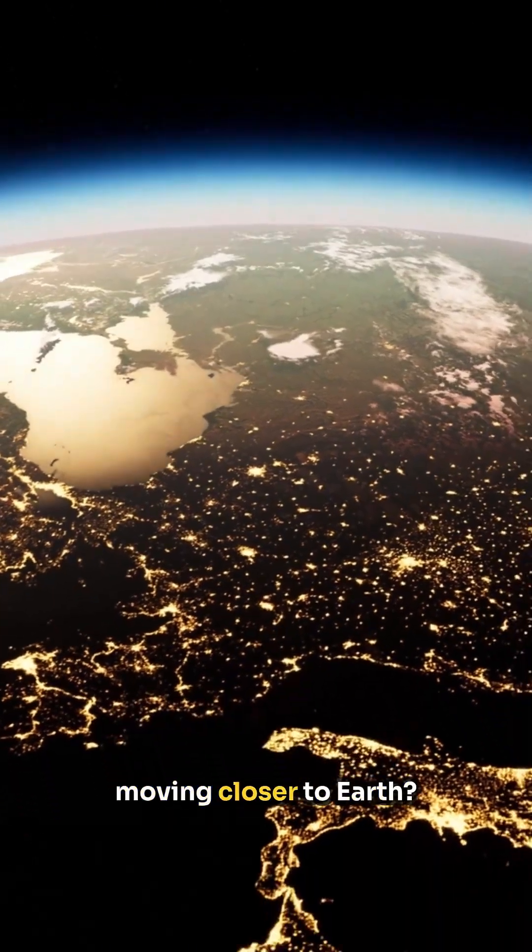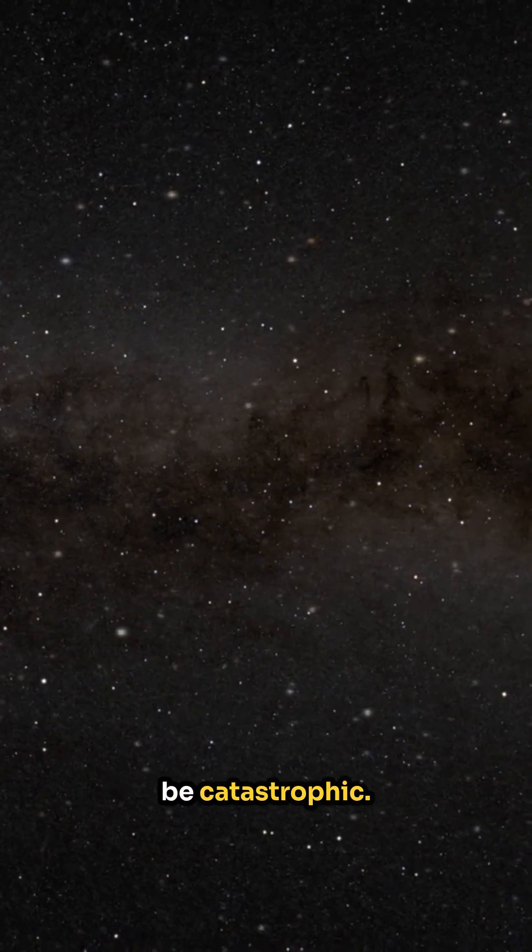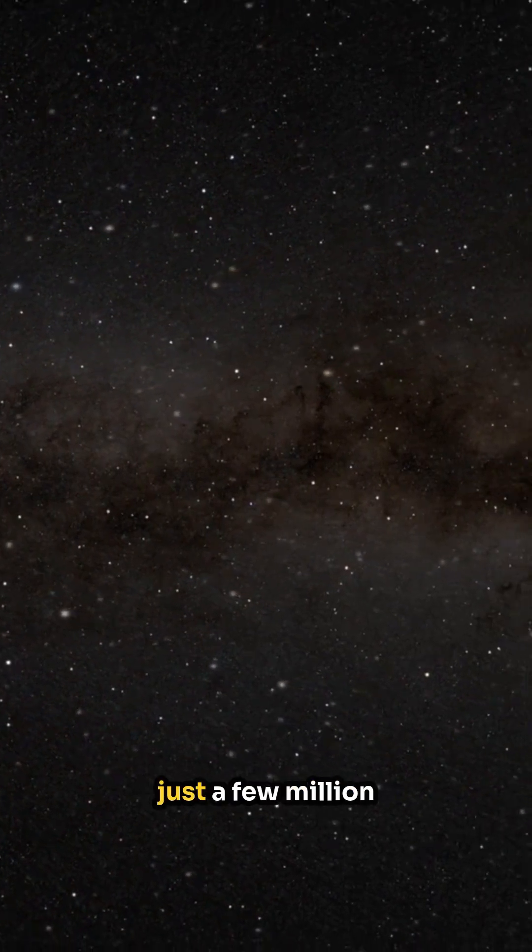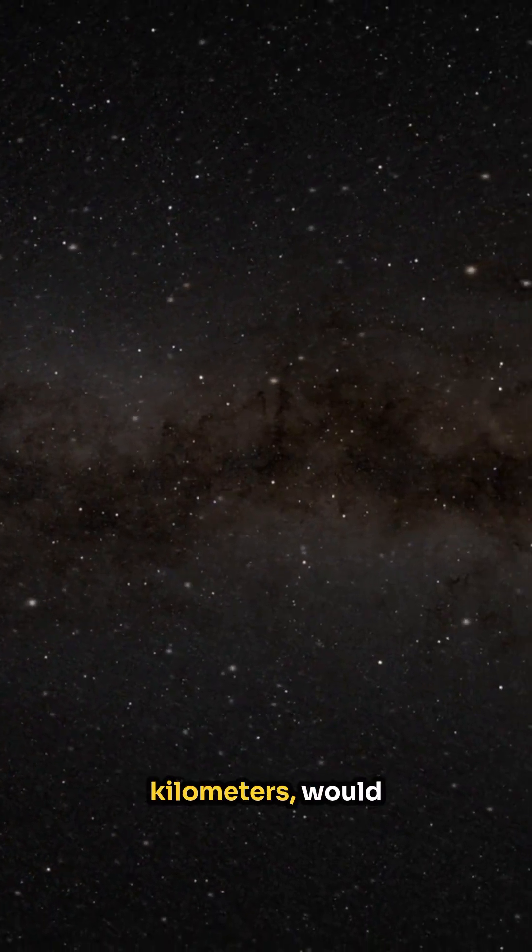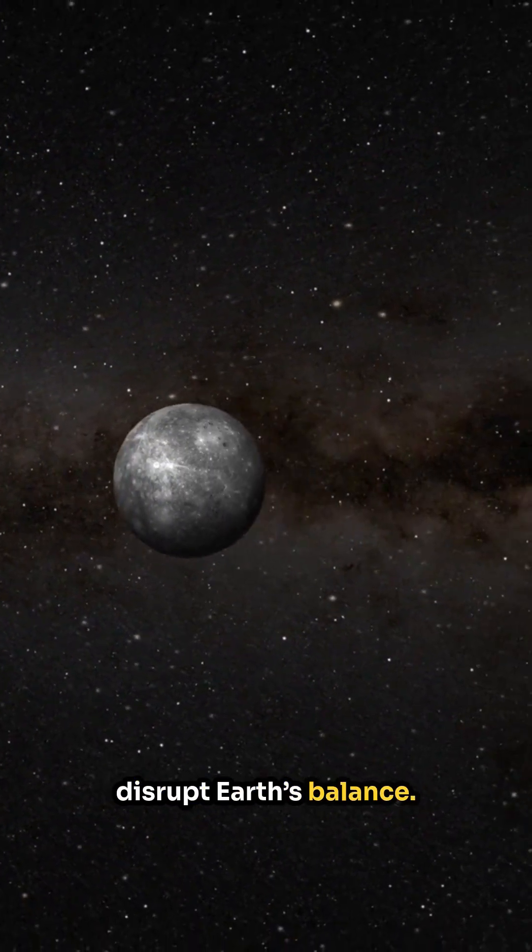What if the sun started moving closer to Earth? The results would be catastrophic. Even a slight shift, just a few million kilometers, would disrupt Earth's balance.